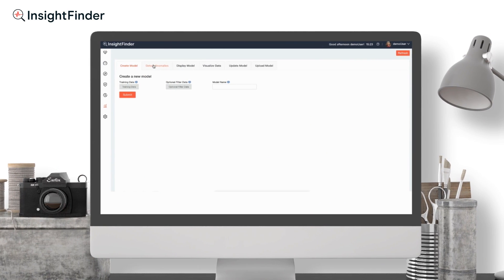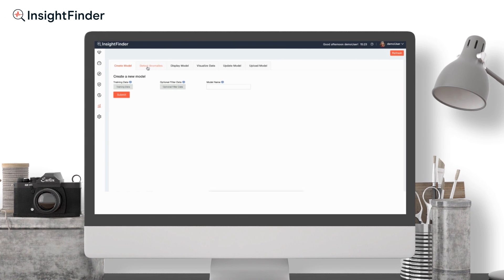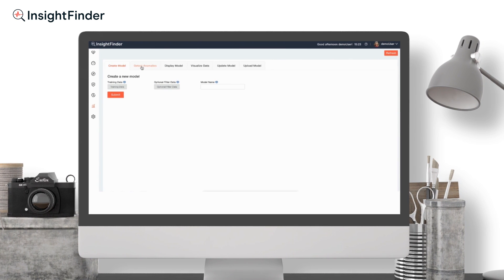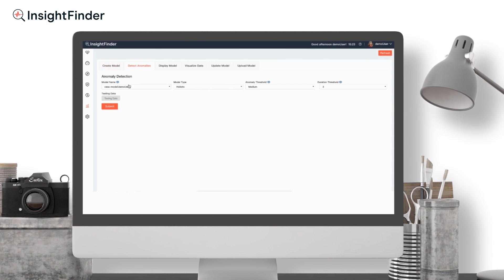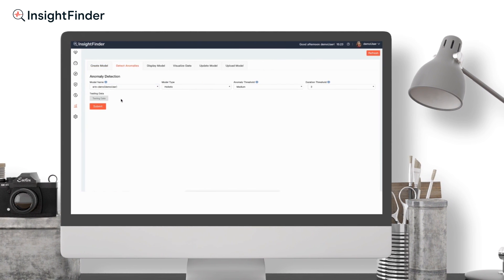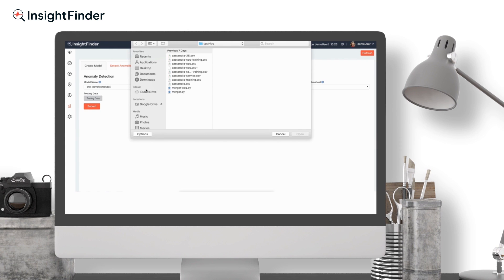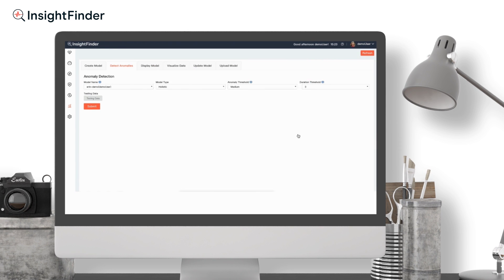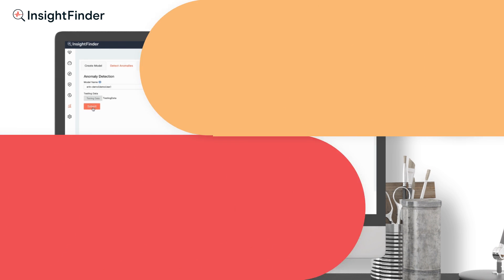Second, test the model. Go to Detect Anomalies, select your data, click on Cassandra, select your model, and submit.